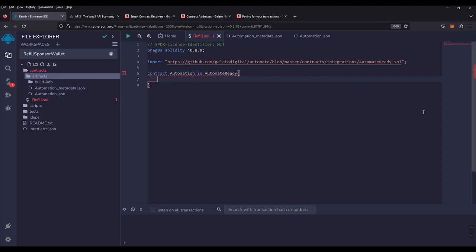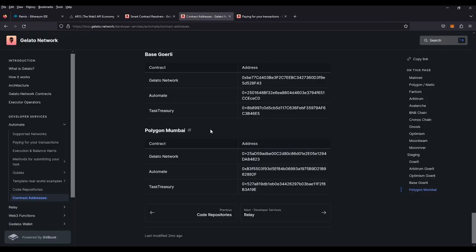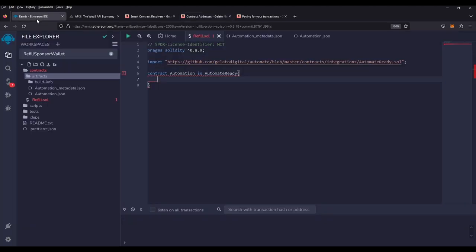This library requires two arguments in the constructor. The first is the automation address, which will be used for our contract to communicate with Gelato's automator. These addresses can be found in the Gelato docs depending on the chain you use. For this example, we're using Polygon Mumbai and we'll be using the automate contract address. The second argument is the task creator — the address that will be creating tasks on the Gelato interface. For this example, we'll be using the same EOA wallet that we are deploying the contract with.